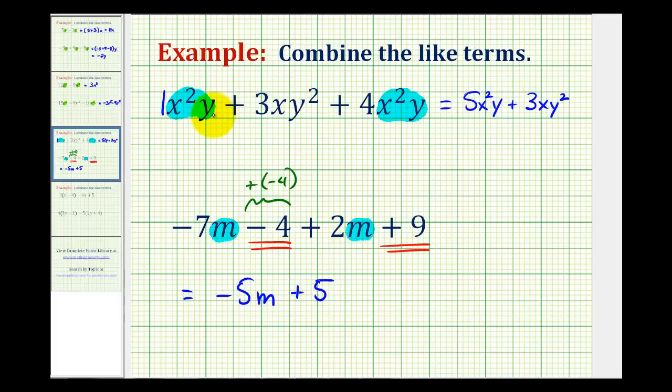So these two examples were a little bit more involved. We'll take a look at two more examples in the next video where we have distribution as well as combining like terms.